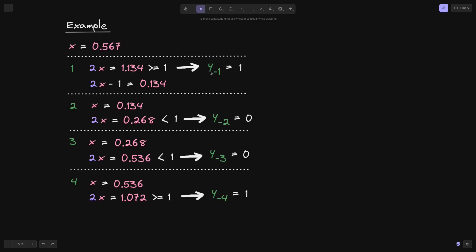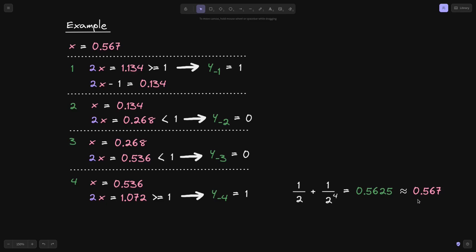Let's check how close this approximation is to x. We have y₋₁ = 1, giving 1/2; y₋₂ = 0; y₋₃ = 0; y₋₄ = 1, giving 1/2⁴. So y = 1/2 + 1/16 = 0.5625, which is approximately equal to 0.567. If you run this loop more times — for example, 100 times — then the result will be even closer to our target 0.567.